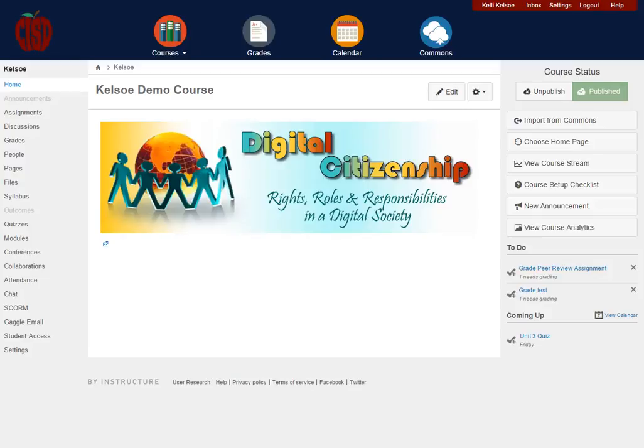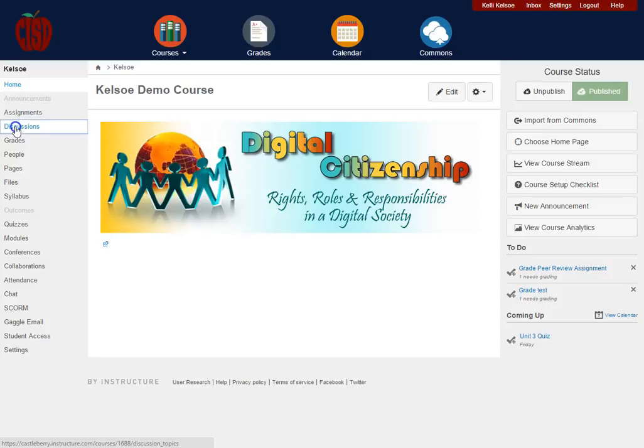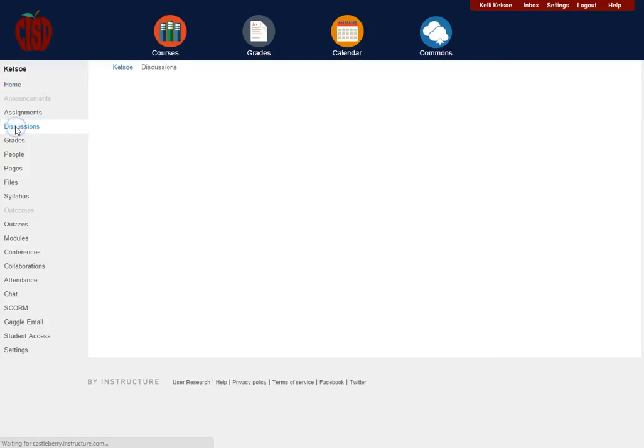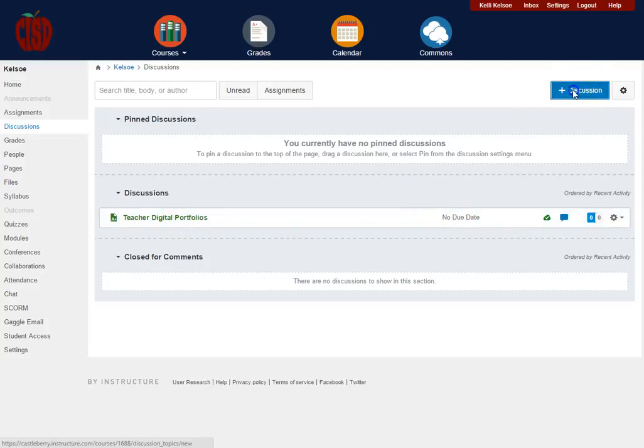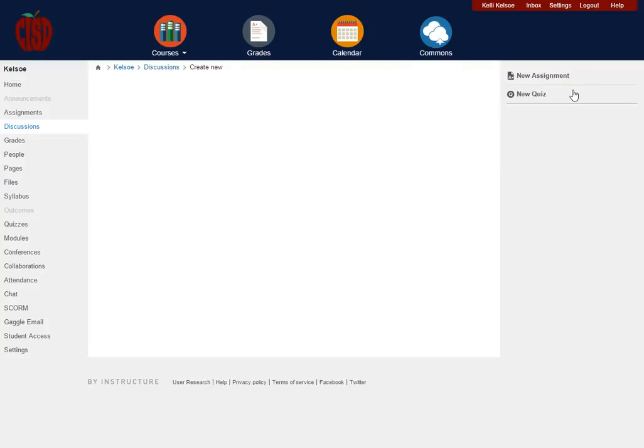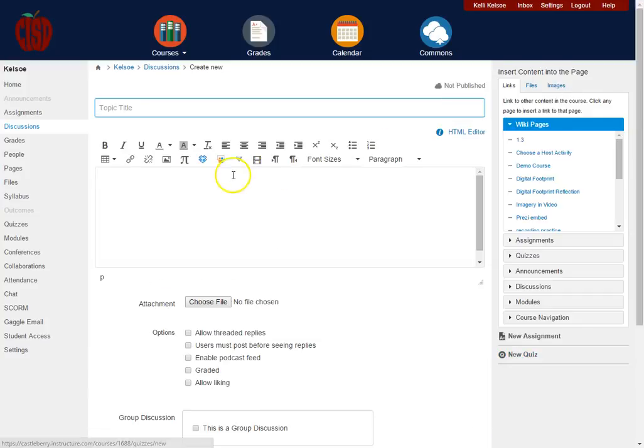Hello and welcome to this video tutorial on how to create a discussion thread within Canvas. In the course navigation you will notice that there is a link to go to the course discussions. Here any discussions that you already have created are going to show up, and in order to add a new discussion you're going to click on add discussion.